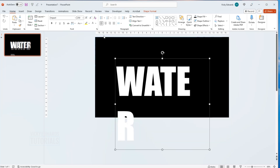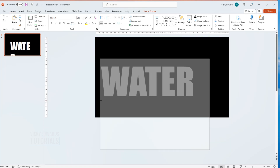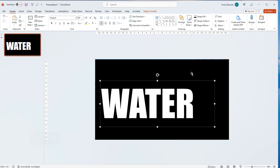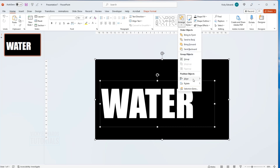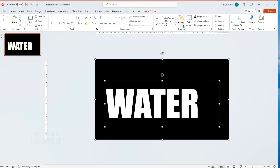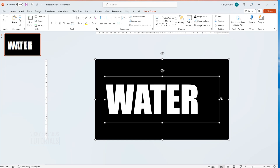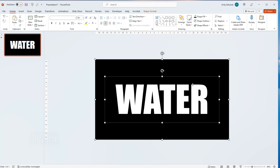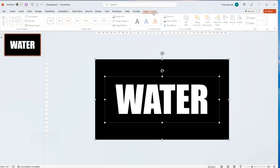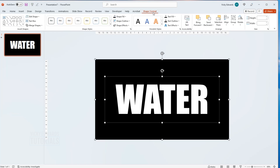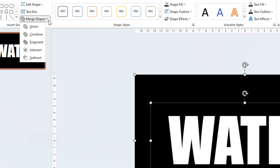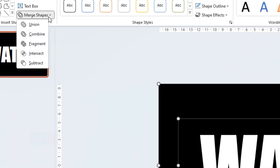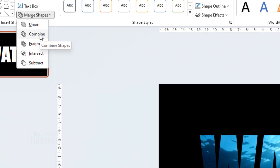Align the rectangle with the text box. With both the rectangle and the text box selected, click on the Shape Format tab. Click on Merge Shapes in the Insert Shapes group and select Combine.